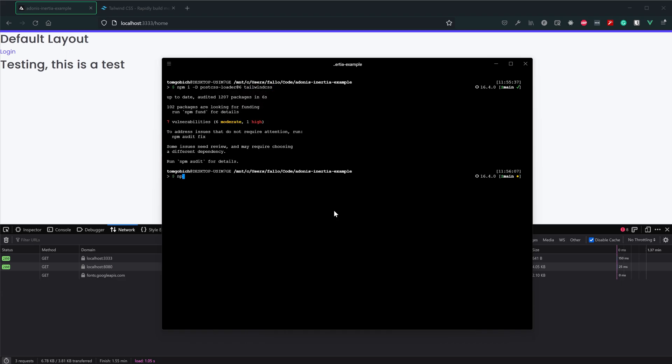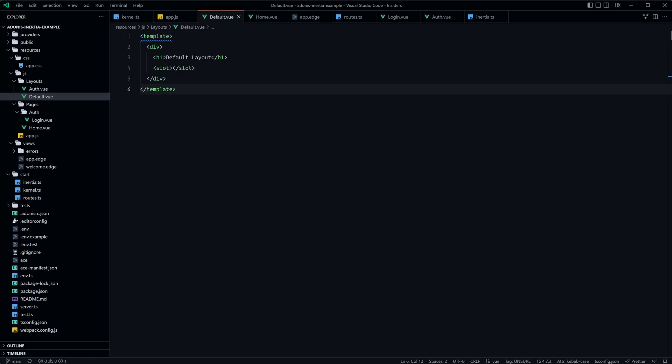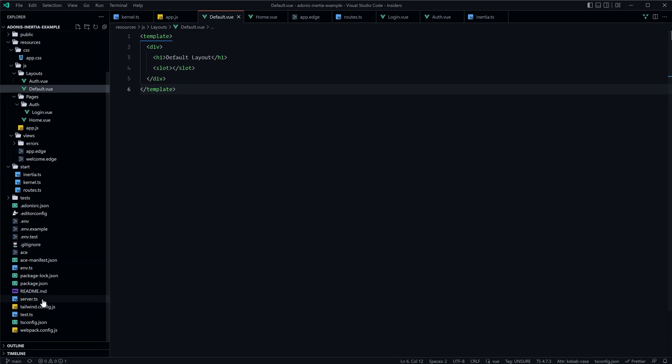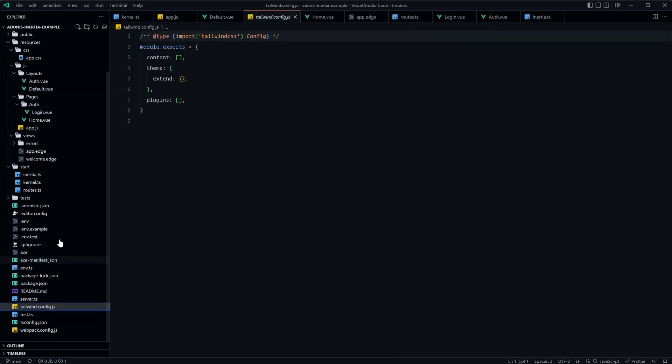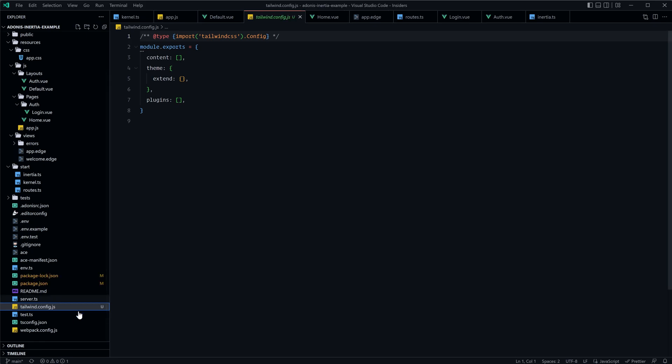Okay, next let's go ahead and run npx tailwind CSS init to initialize that within our project, and that's just going to create us a tailwind config.js file at the root of our application here.